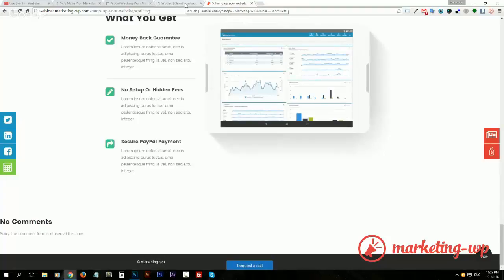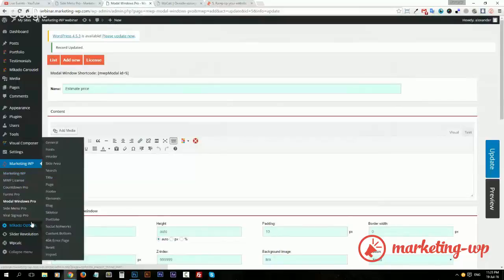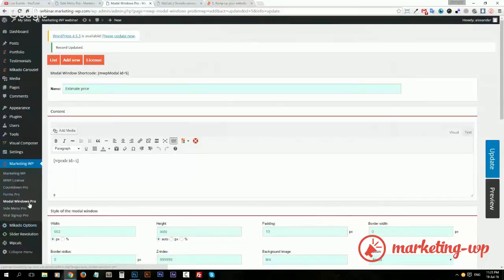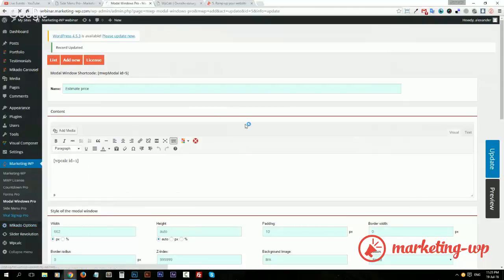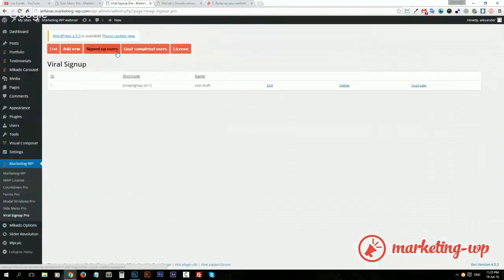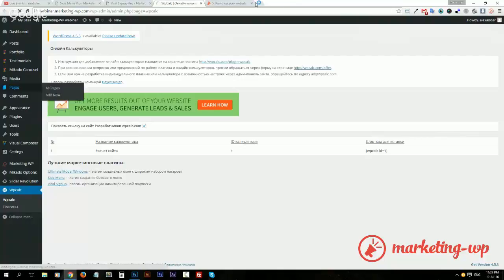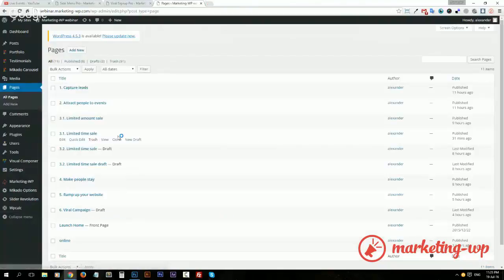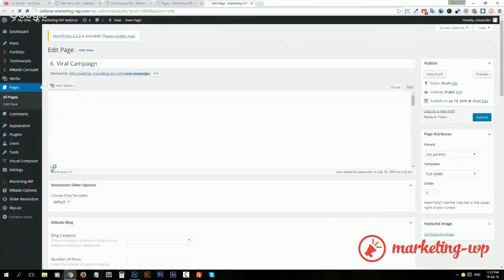Setting up viral campaigns. Let's see how we can run viral referral-based campaigns. We do it with Viral Signup Pro. Let's take a look at the page. Here we go, here's our viral campaign.